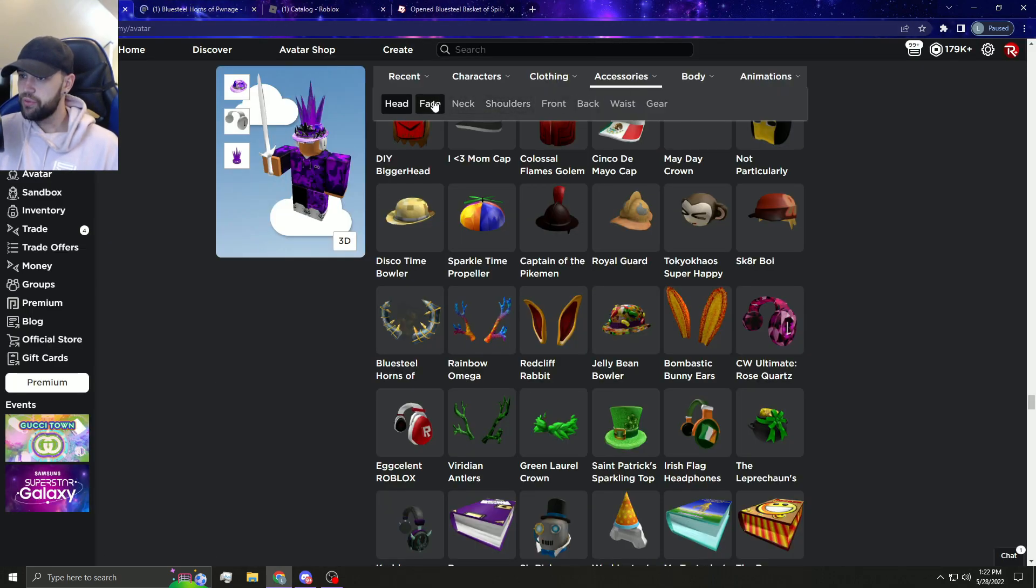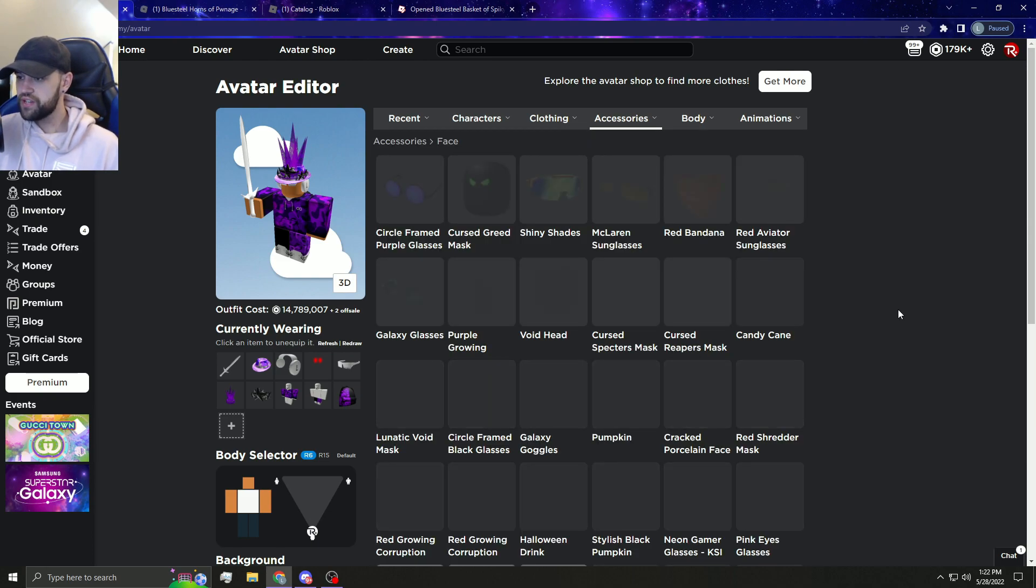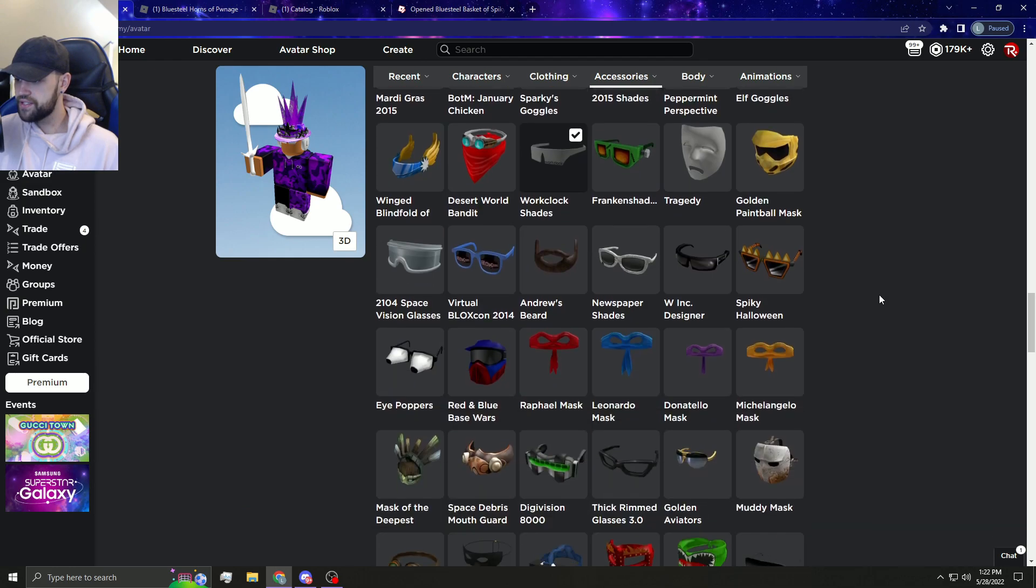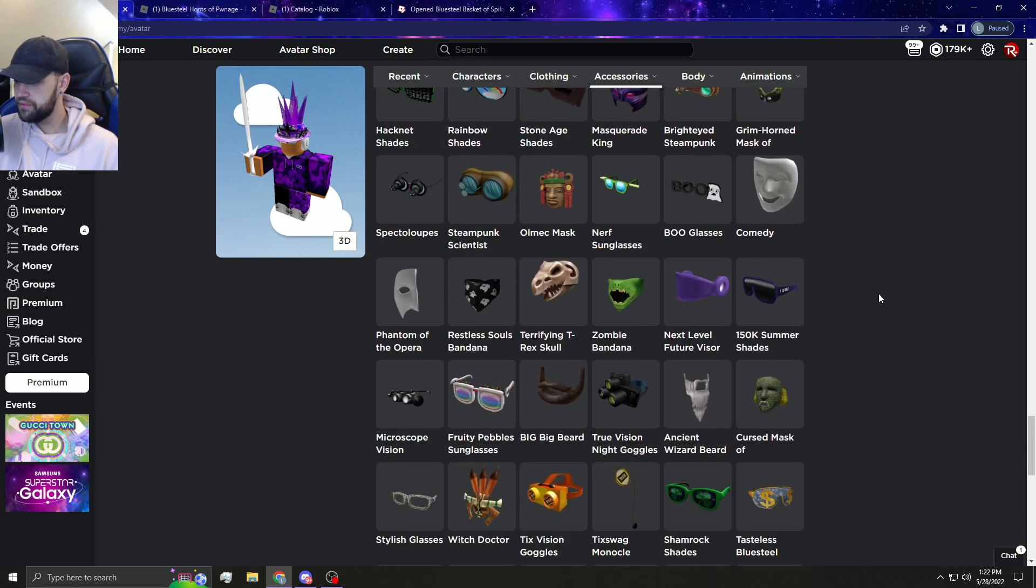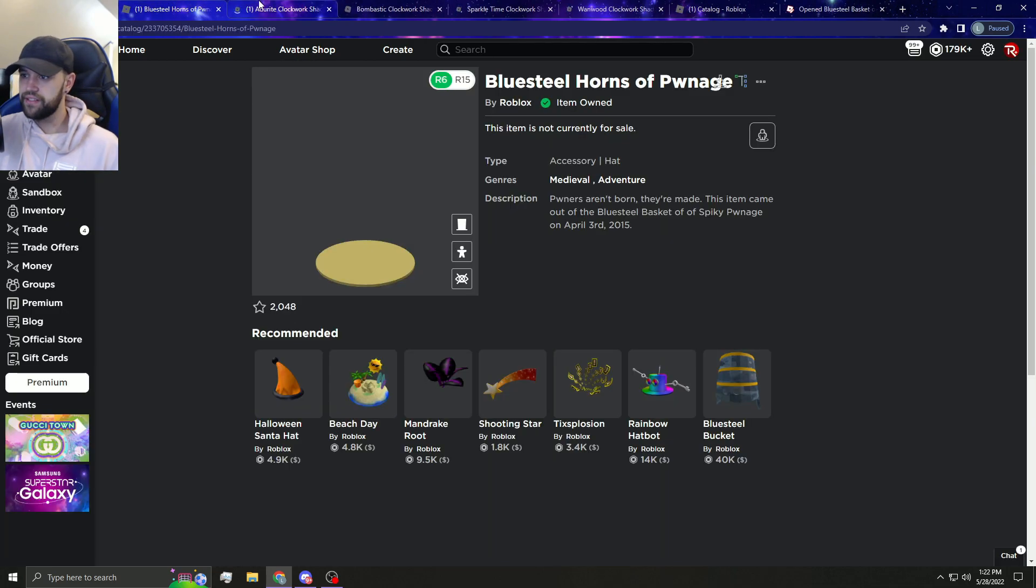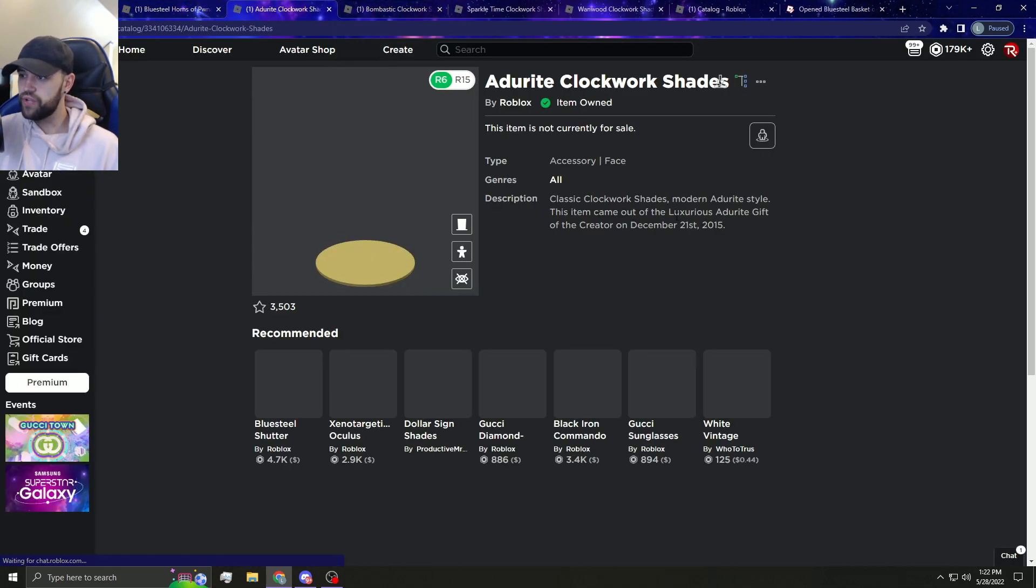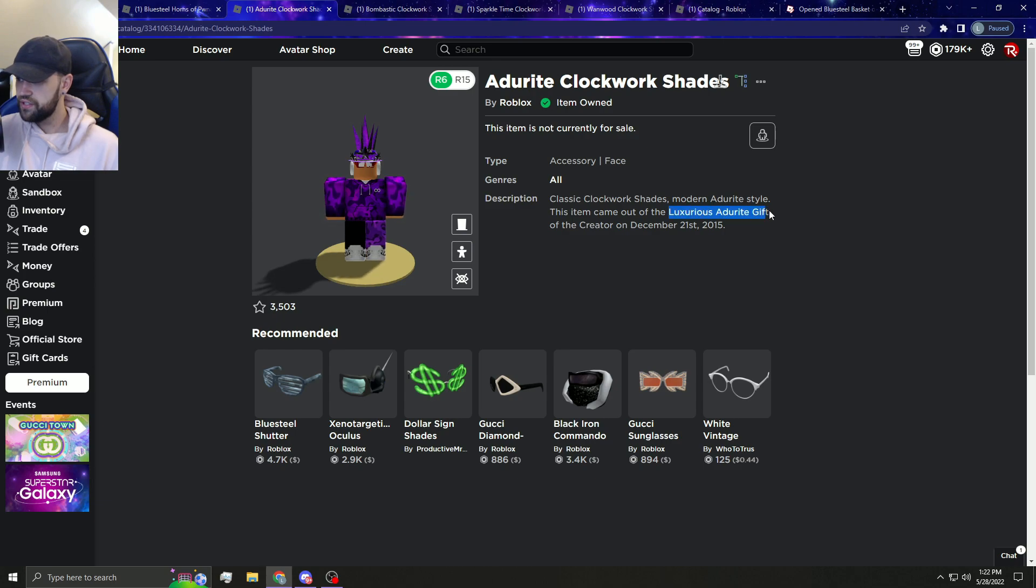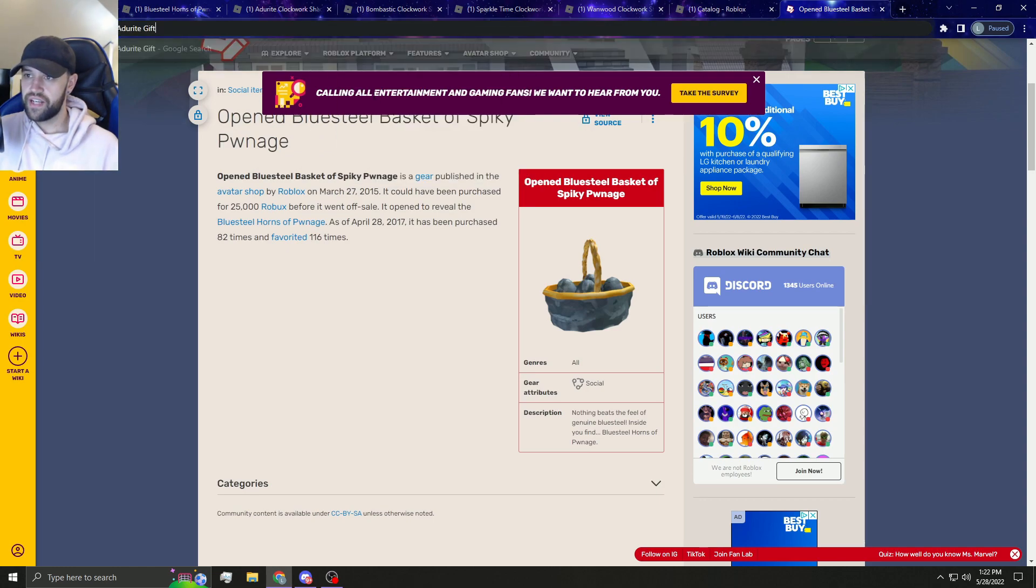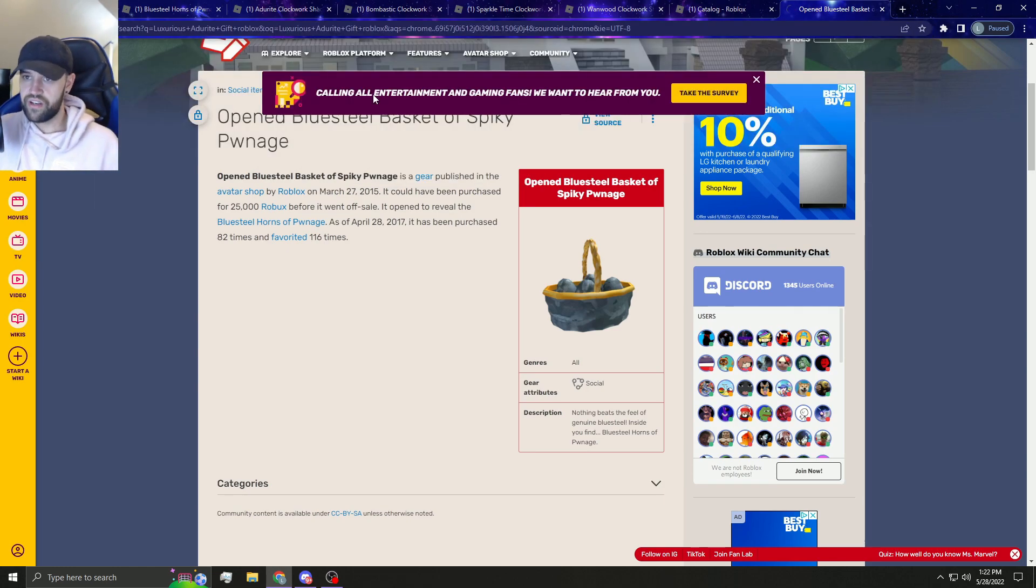We also have some good face accessories. Imagine if Roblox just decides to make the Clockwork set limited as well, the shades. I need to find them, where the heck are my shades? Right here. Imagine if Roblox makes all these limited. I don't know how many of these are sold. I'm actually going to look to be honest with you. So the Adderit gift, we're just going to go ahead and google it and I want to see how many of these actually are even out right now.